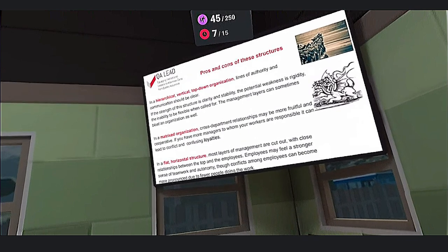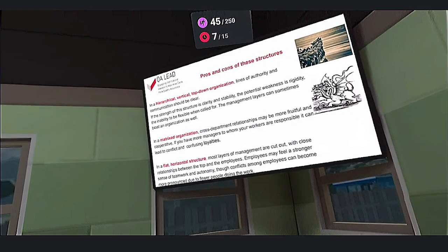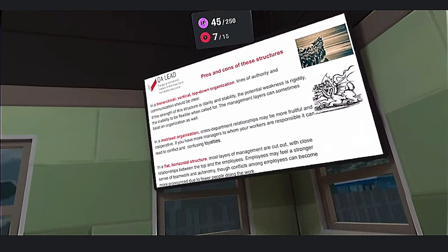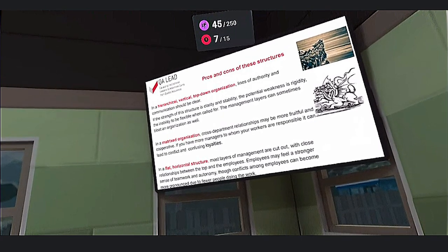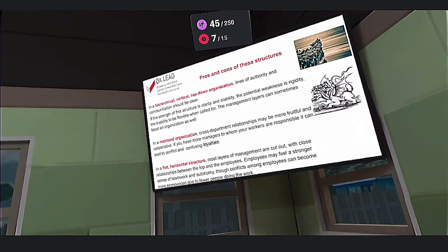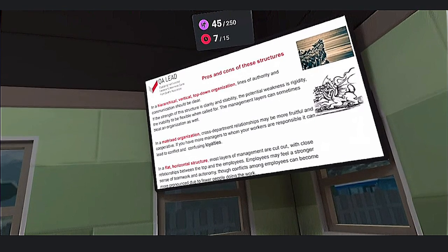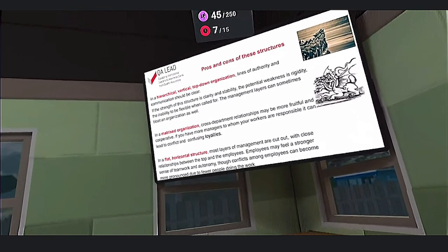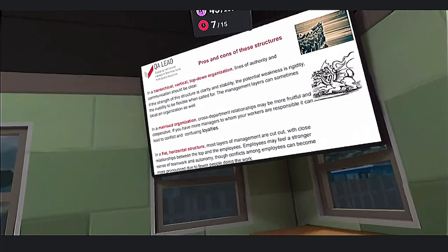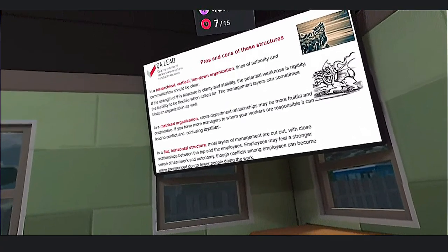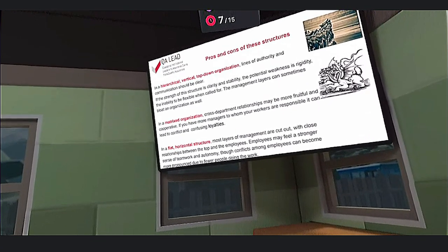What are the pros and cons of these structures? In hierarchical, vertical, top-down organizations, lines of authority and communication should be clear. The strength of this structure is clarity and stability, while the potential weakness is rigidity — the inability to be flexible when called for — and management layers can sometimes slow an organization as well. This is common in, for example, the Army.